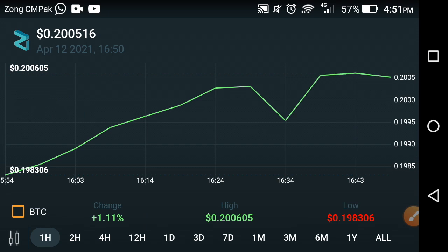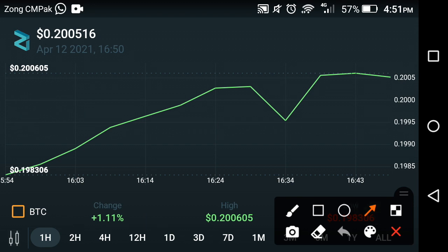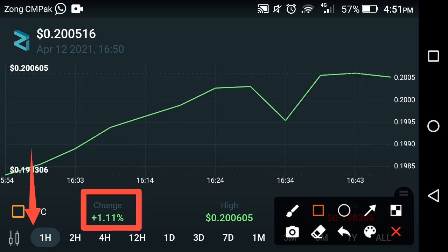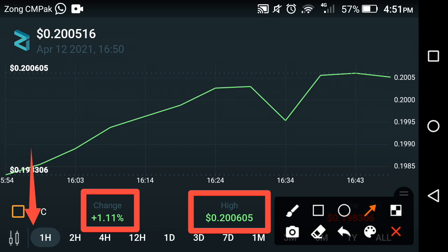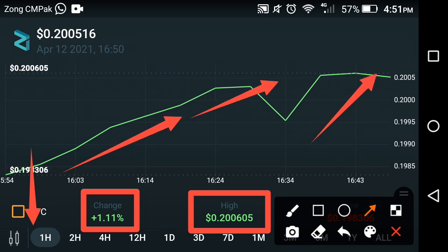Looking at every change occurring in Zilliqa coin in the last one hour, the change is positive 1.11 percent. The high price of Zilliqa coin is $0.200605. The chart analysis tells us that it has been moving upward in the last one hour — as you can see here, they are moving upward, which is why the change is positive.